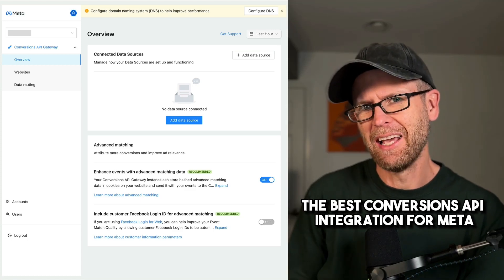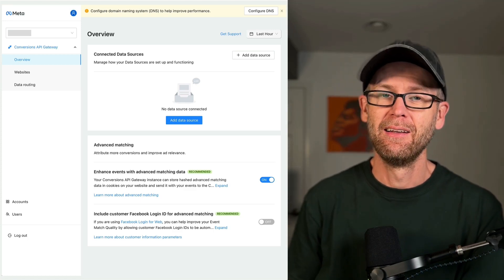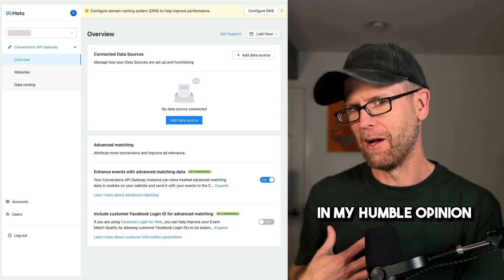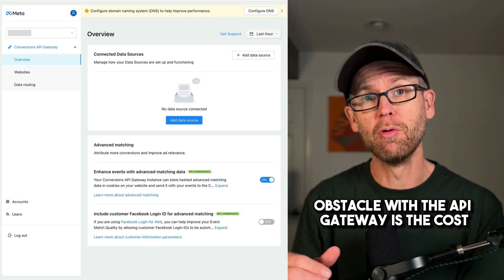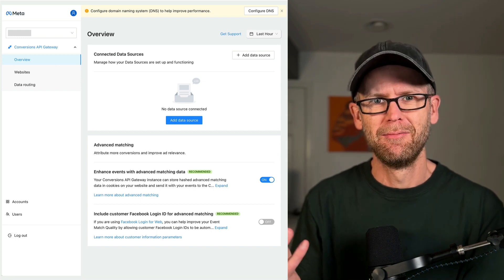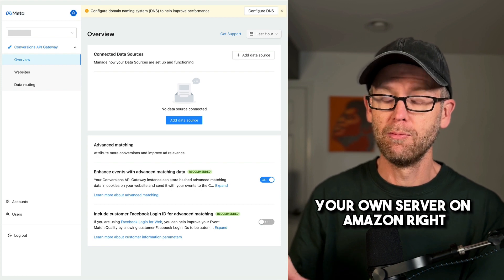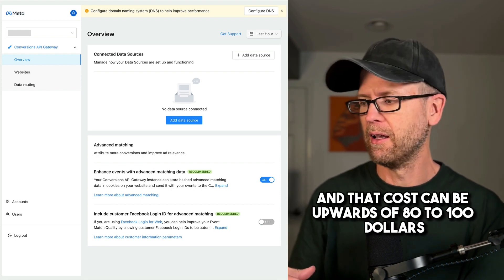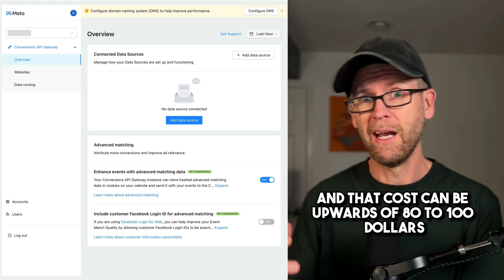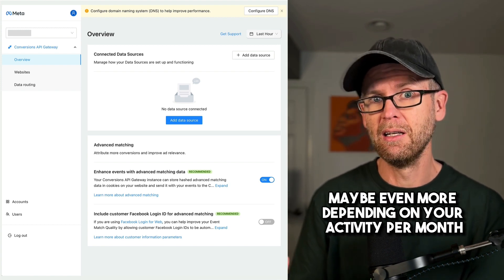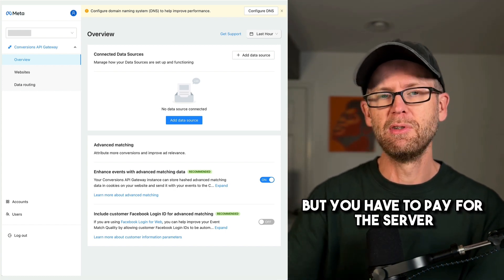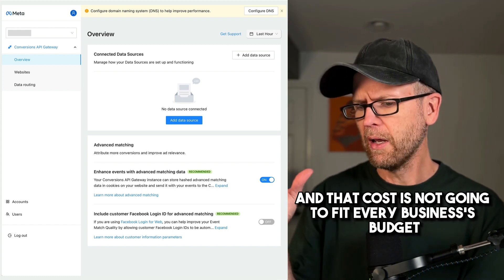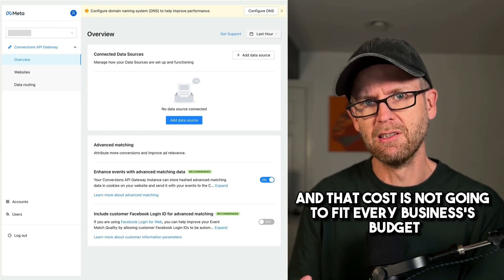The best conversions API integration for Meta is the API Gateway, in my humble opinion. Now, the biggest obstacle with the API Gateway is the cost, because by default you set up your own server on Amazon, and that cost can be upwards of $80 to $100, maybe even more depending on your activity per month. So the API Gateway itself was free, but you have to pay for the server. And that cost is not going to fit every business's budget.